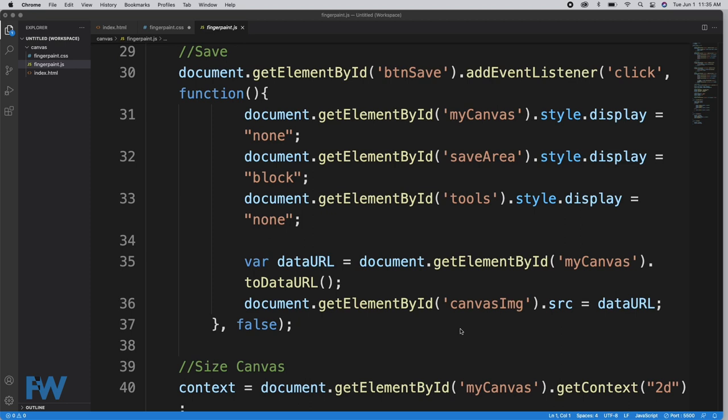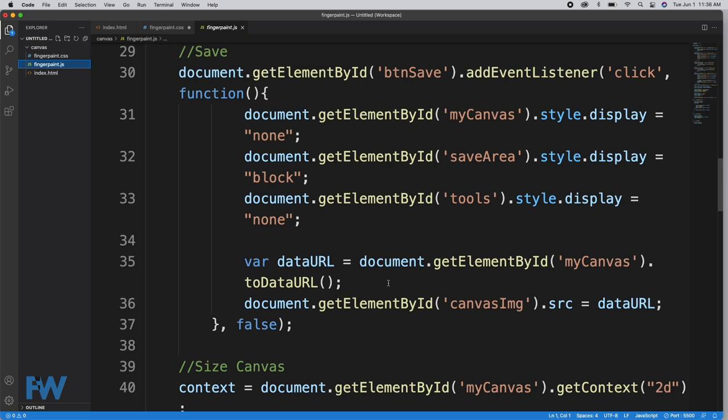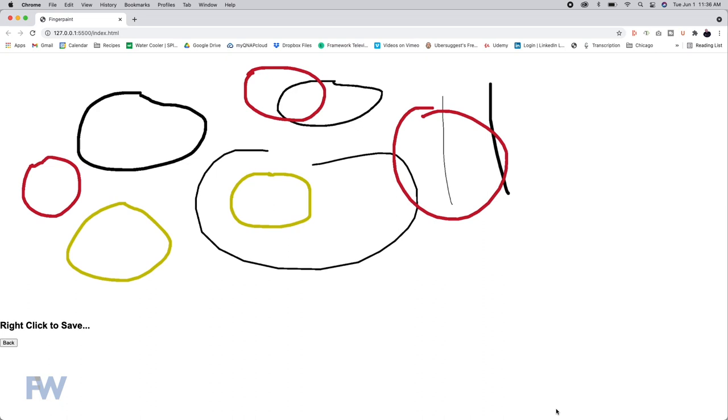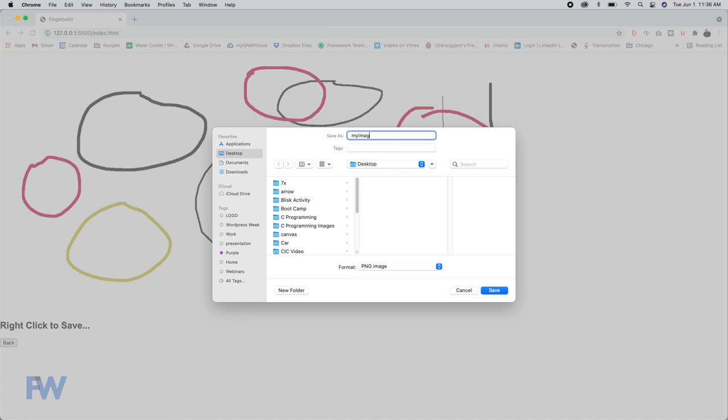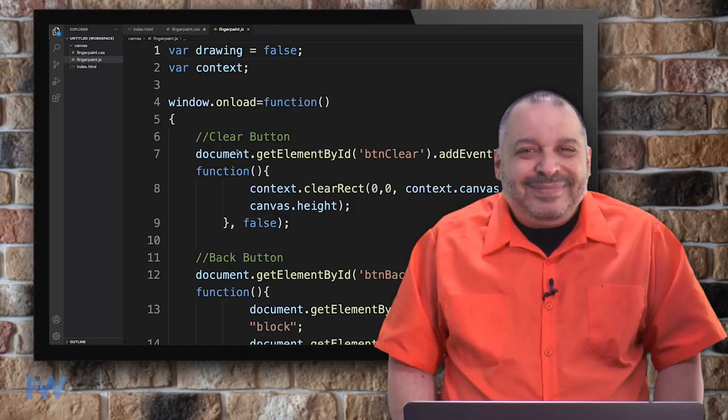Line 36 is displaying that canvas image inside of the save div. We have this canvas image ID on line 14, and we're populating that with the image from the canvas. Let's take a look. When I click save, there is the image of the canvas I had drawn. We can right-click to save this as an actual image - that's going to save this on my desktop as an image file. There we just saved the PNG of that image. We can open it up and look at it. There it is.